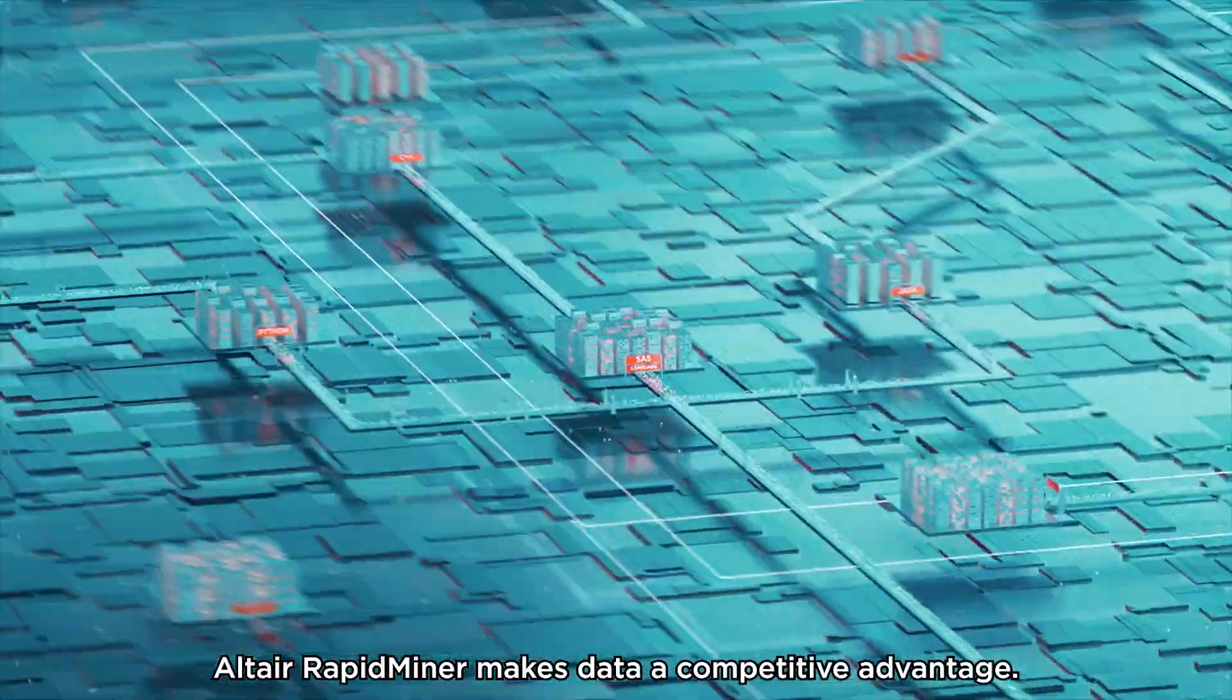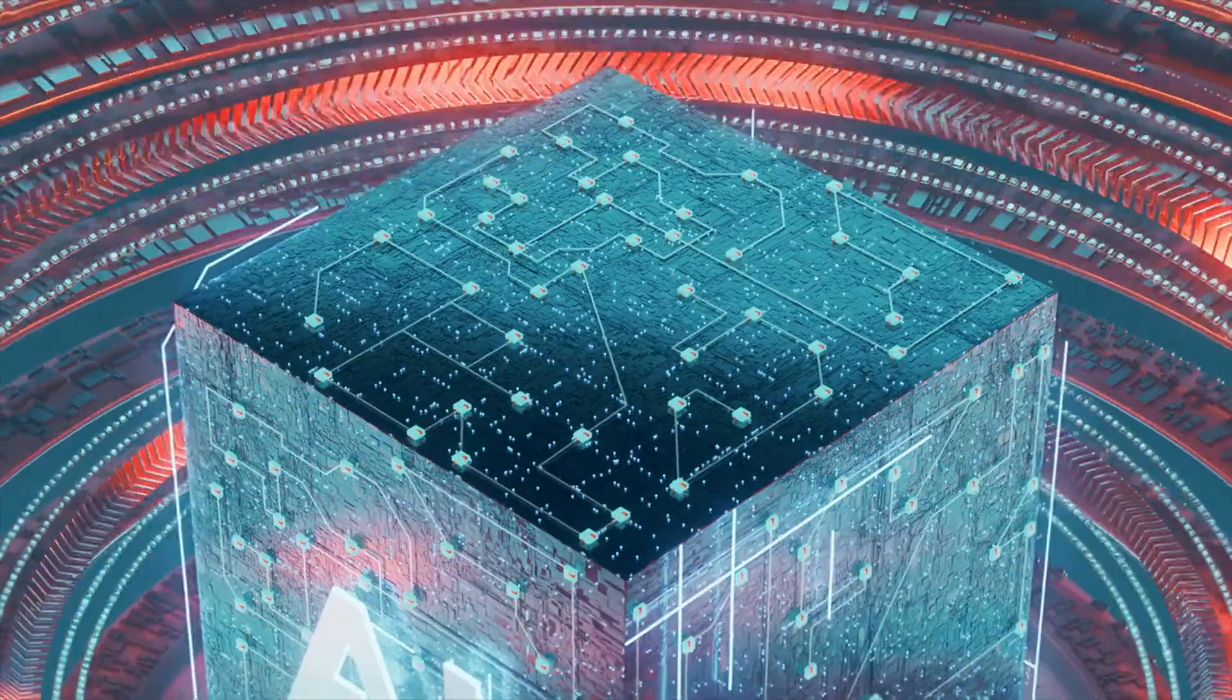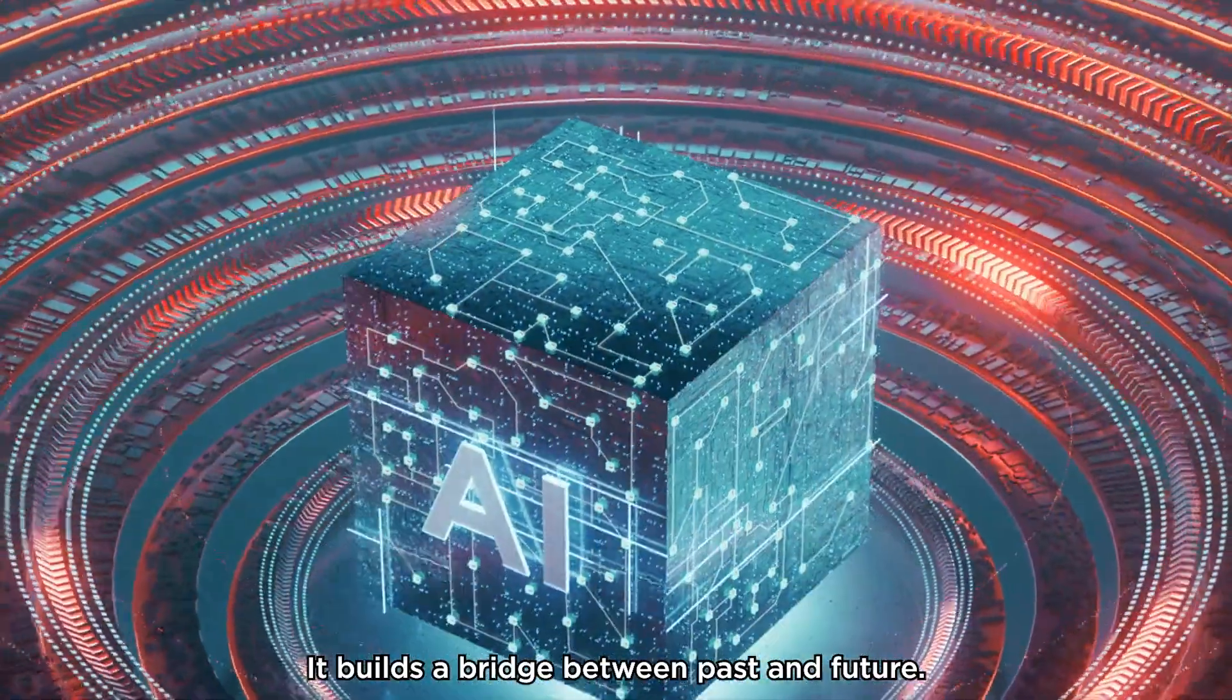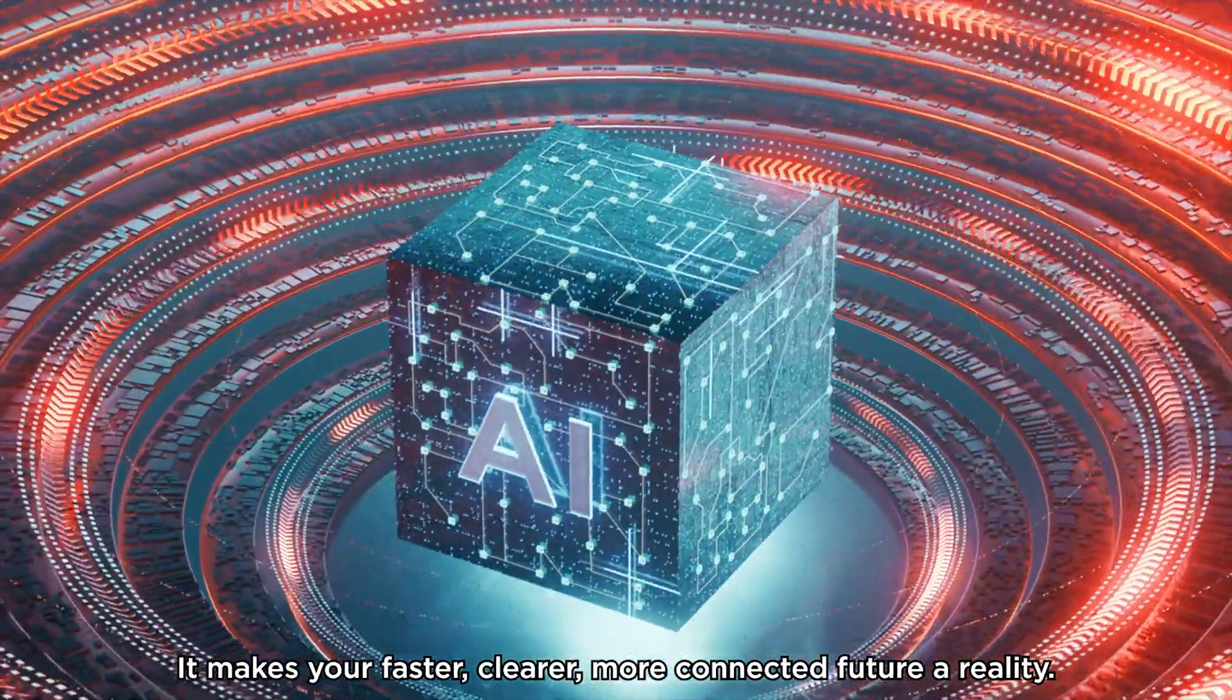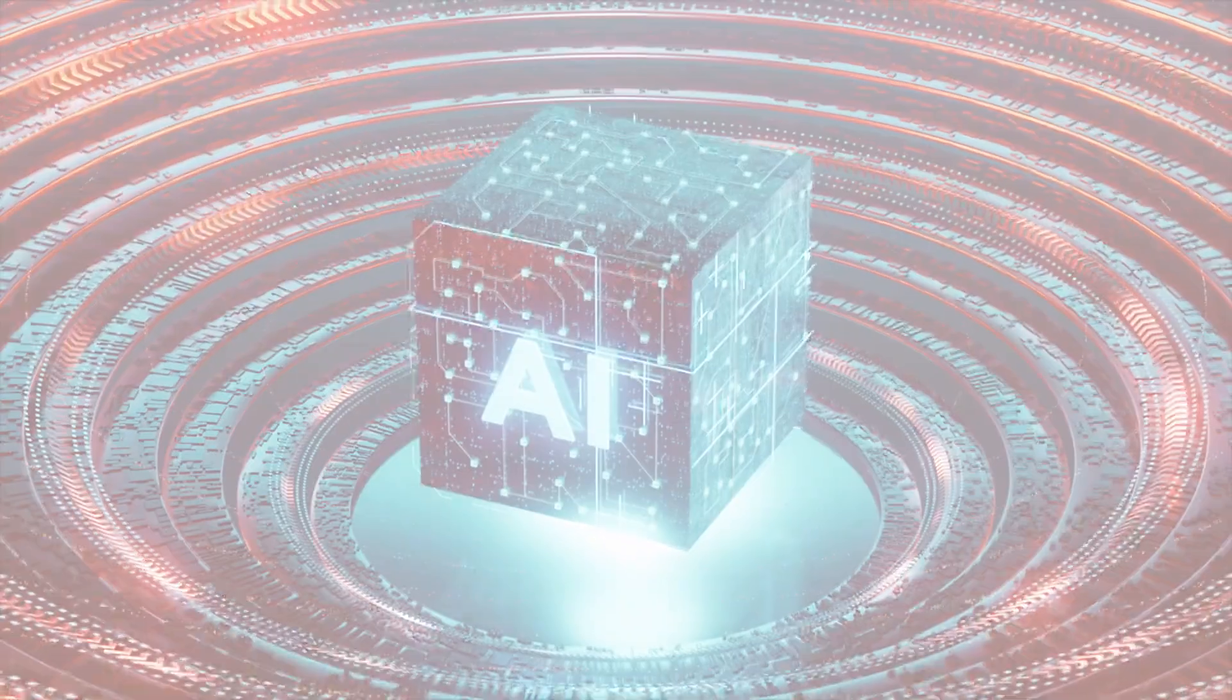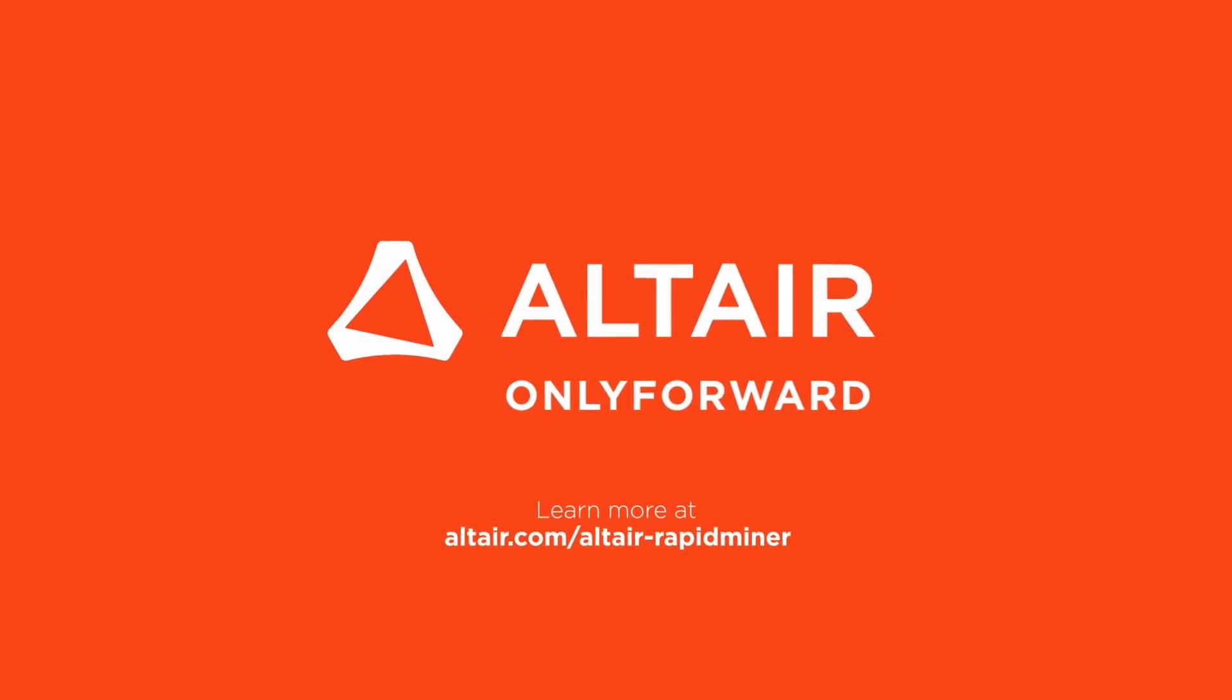Altair RapidMiner makes data a competitive advantage. It builds a bridge between past and future. It makes your faster, clear, more connected future a reality. Your future, your way. Only forward.